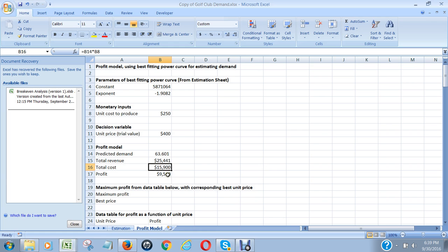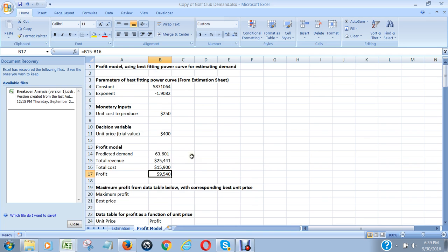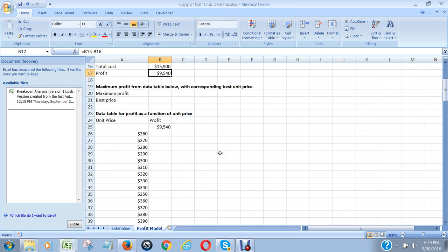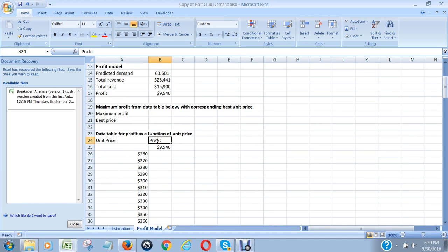Now we want to figure out what price produces the maximum profit. So what we did was we created a data table here. We've got the unit price along this column and the profit here.